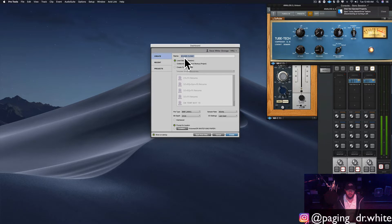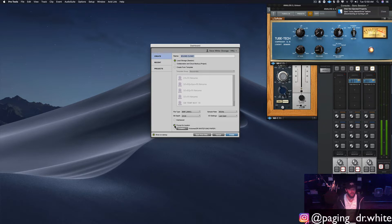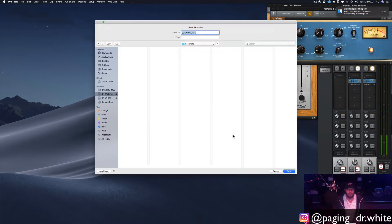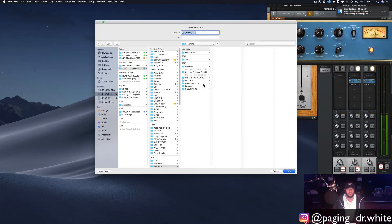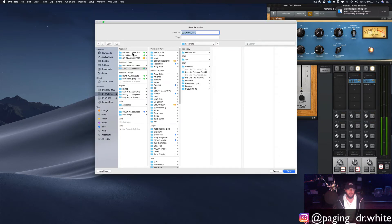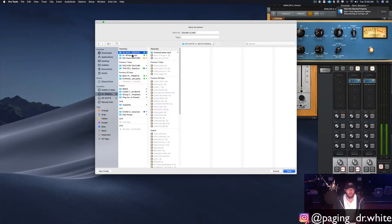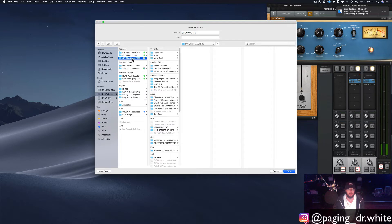Name the session right here and then pick where it's going to go. I've got this 'prompt for location' set up so it doesn't accidentally go somewhere crazy. As soon as you click Create, it's going to prompt you to pick a location — so let's pick a location.